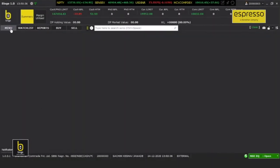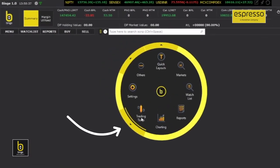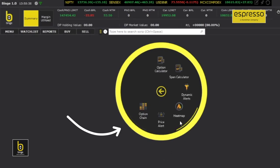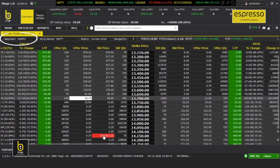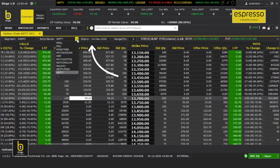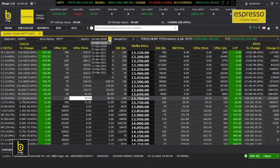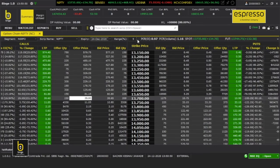The option change feature of Binge doesn't just represent data — you can also buy or sell with quick OI conditions strike-wise, such as long build-up, short build-up, long unwinding, short recovering, and implied volatility track, put-call ratio, and open interest.